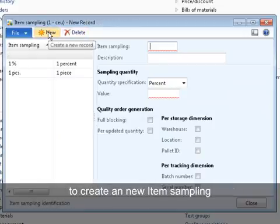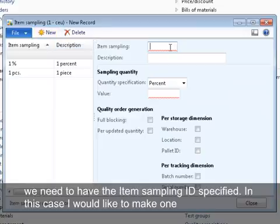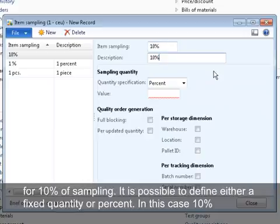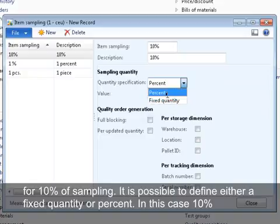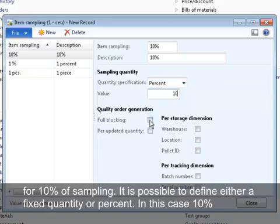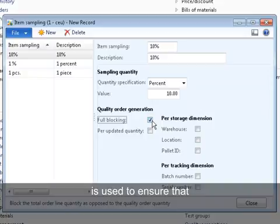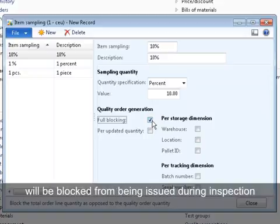To create a new item sampling, we need to have the item sampling ID specified. In this case, I would like to make one for 10% of sampling. It is possible to define either a fixed quantity or a percentage. In this case, 10%.